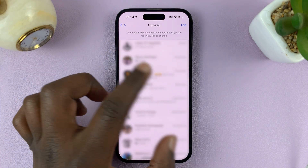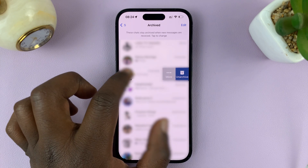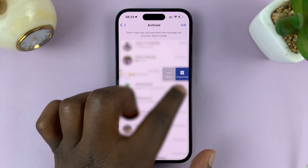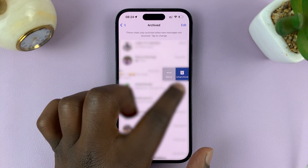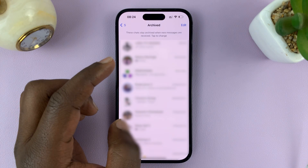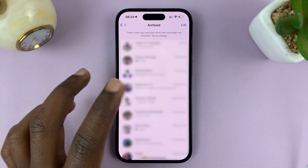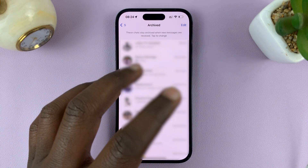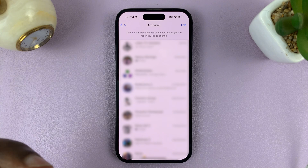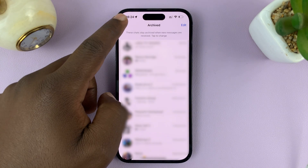From here, if you want to unarchive any chat, simply swipe again to the left and select — this time it's going to be Unarchive. Tap on that and it's going to be removed from the archive and sent back to the main inbox.